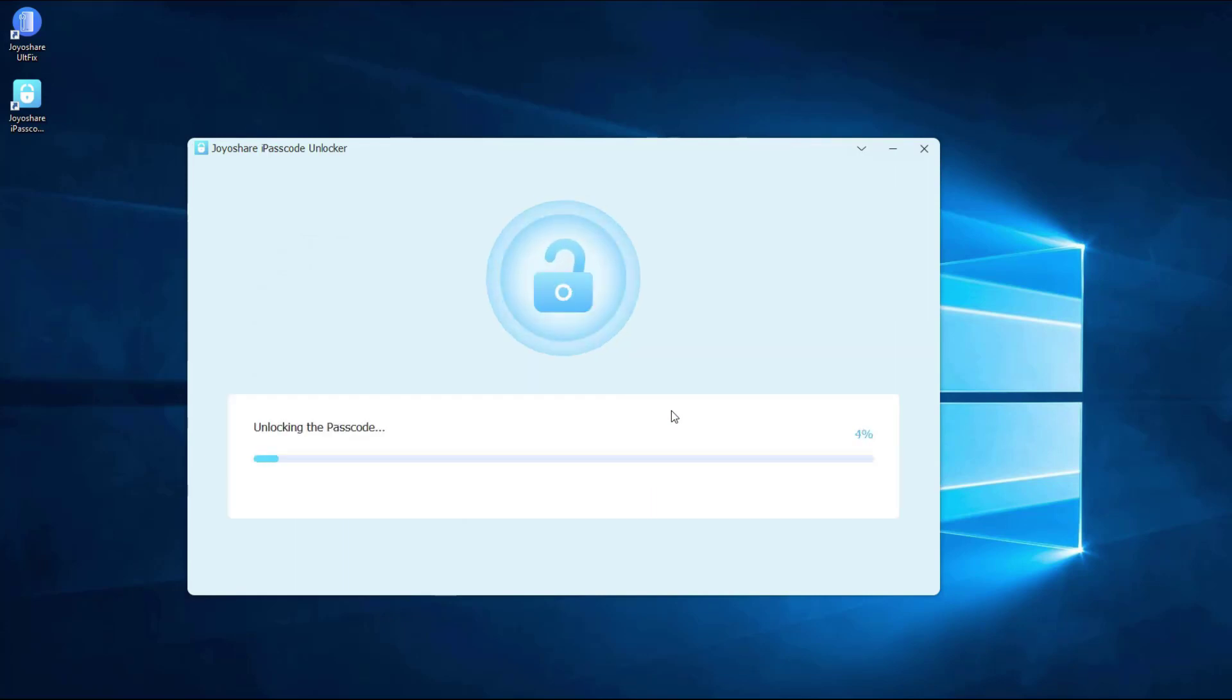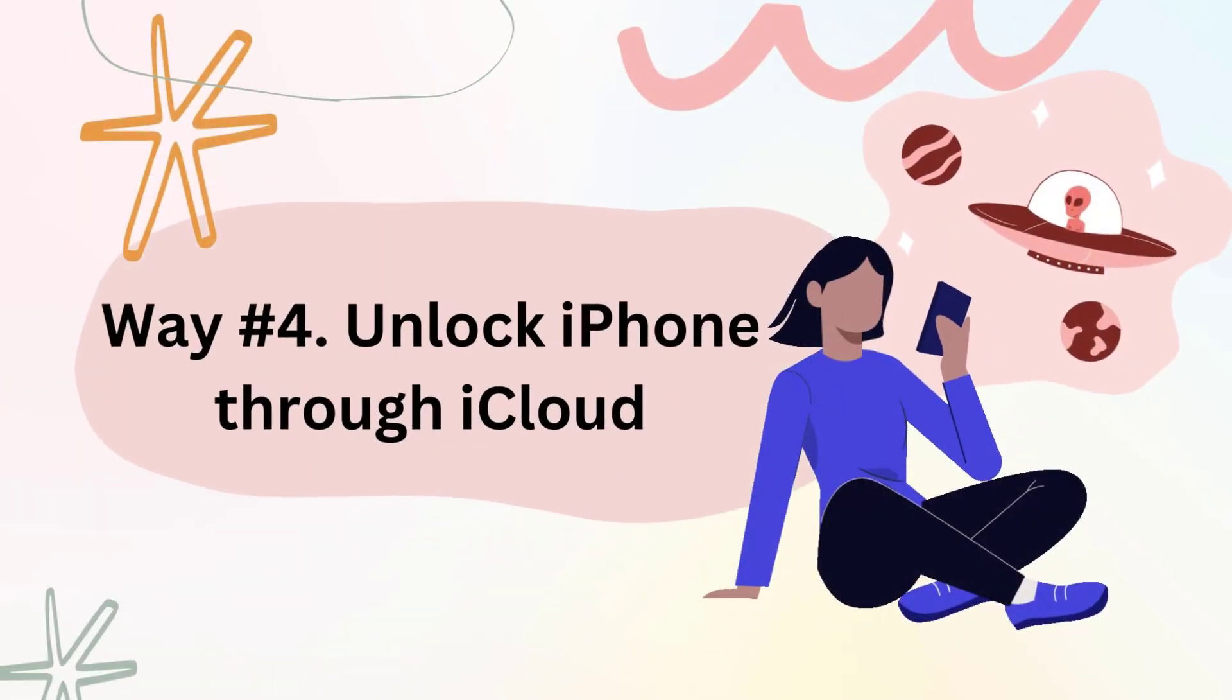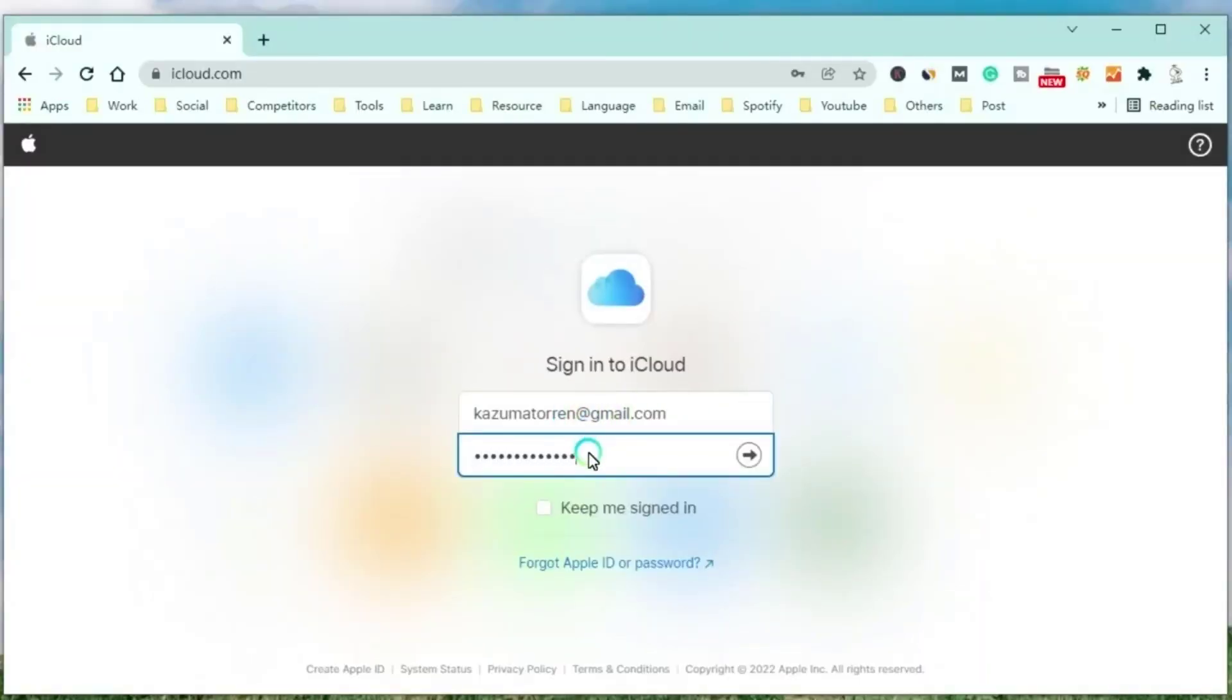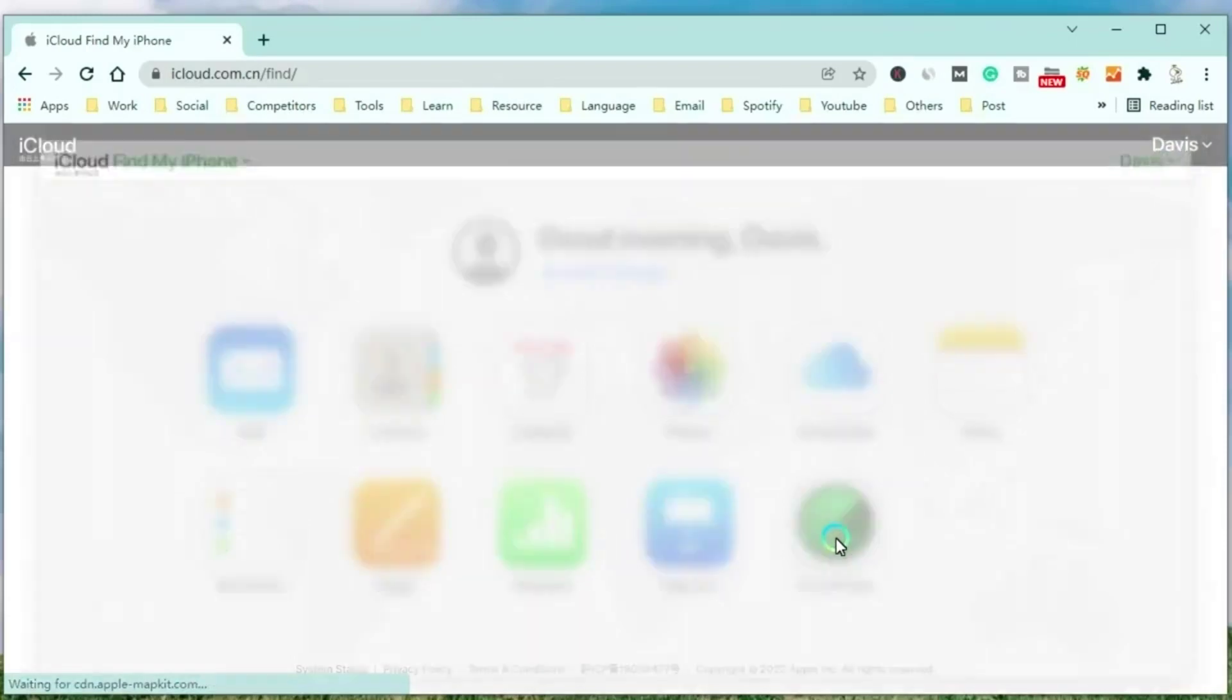Way number four: unlock iPhone through iCloud. Enter iCloud.com and sign in with your Apple ID, then choose Find iPhone feature.